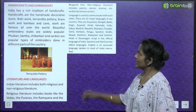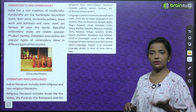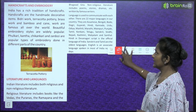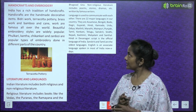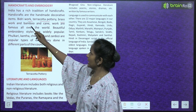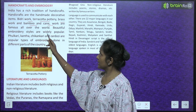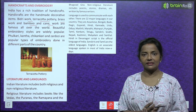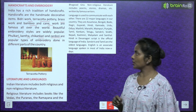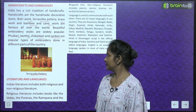India has a rich tradition of handicrafts — handmade decorative items. Bidri work, terracotta, pottery, brass work, and bamboo and cane work are famous all over the world. Beautiful embroidery styles are widely popular. Phulkari, kantha, chikankari, and zardozi are popular items of embroidery done in different parts of the country.